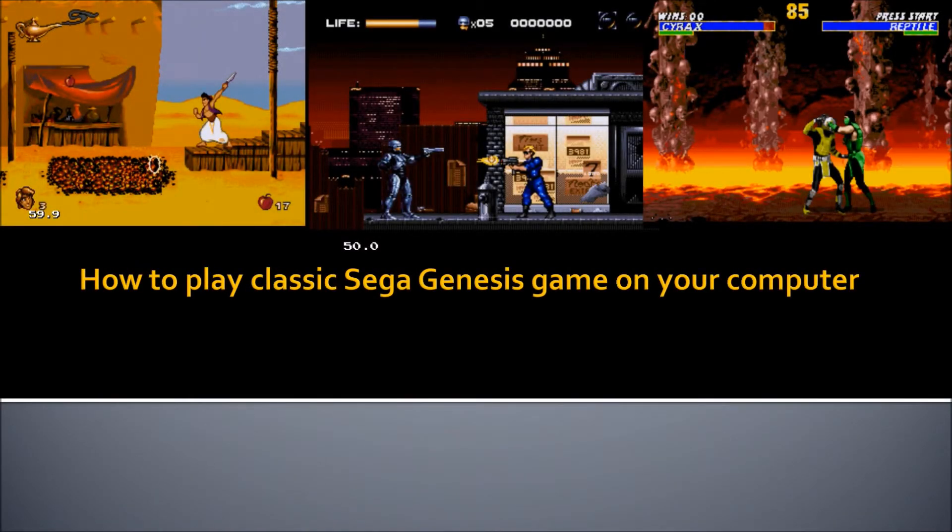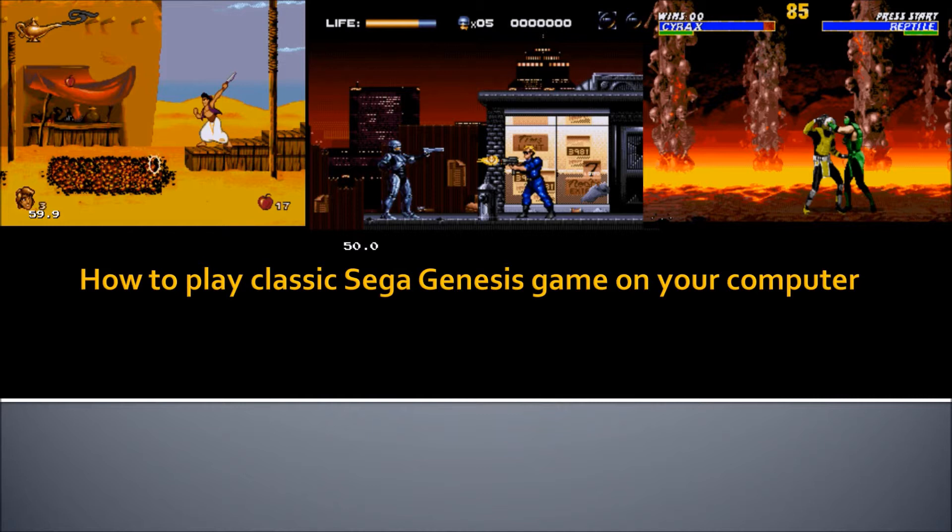Hello and welcome to how to play classic Sega Genesis games on your computer. In this video tutorial, you will learn how to play classic Sega Genesis console games on your modern computer, which can be Mac or PC.